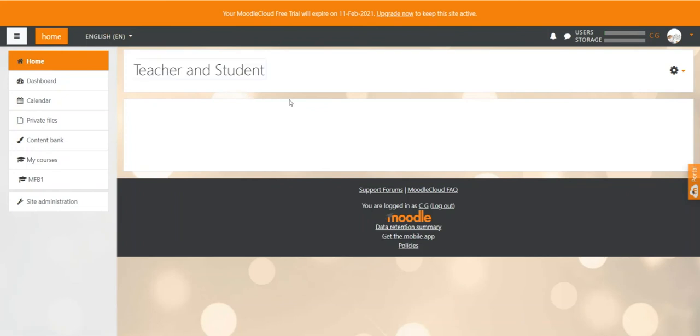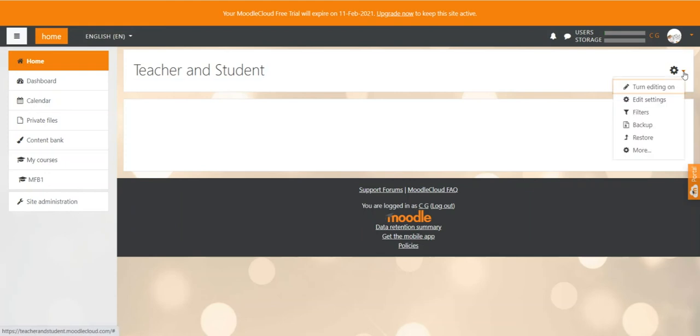After this it is very important to create a nice and appealing front page summary where you welcome your users and maybe inform them what your Moodle site is all about. To do that you click again on the gear icon but this time we turn editing on.